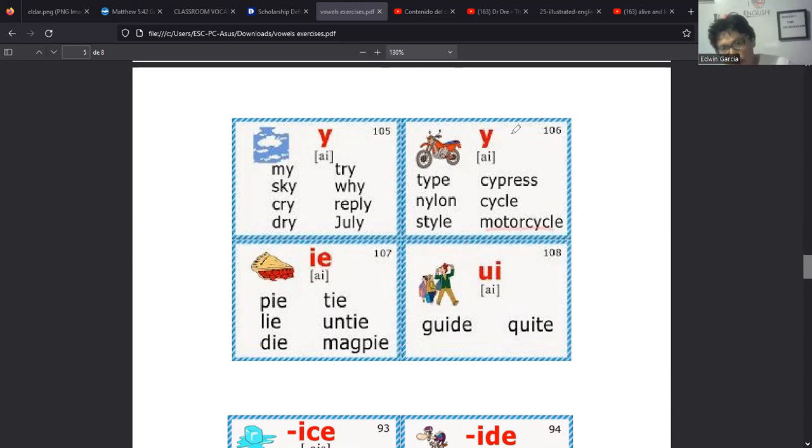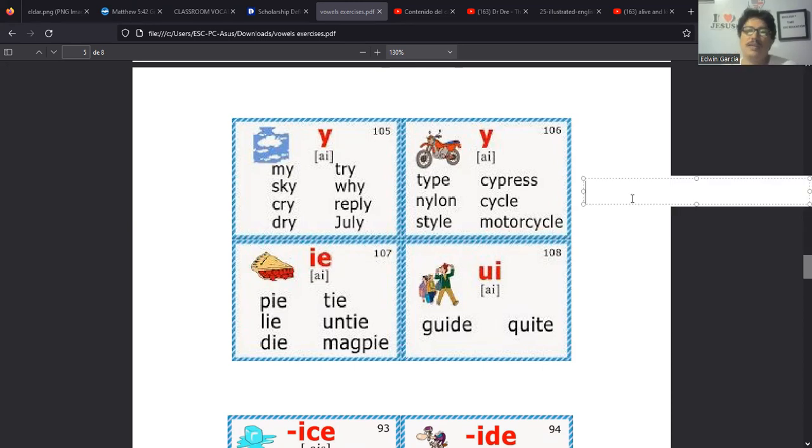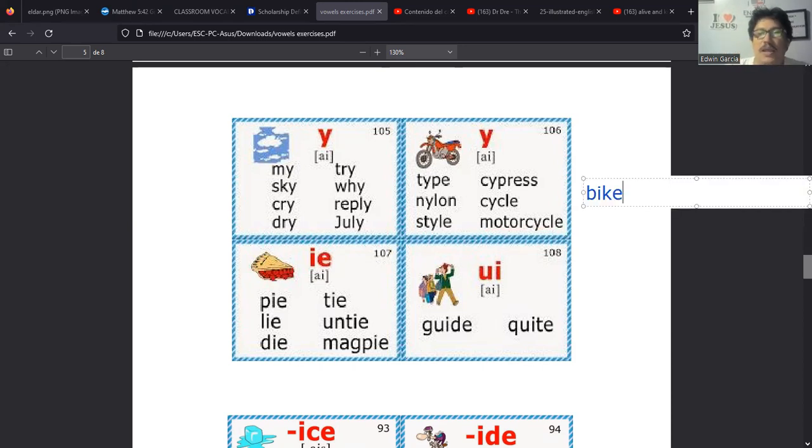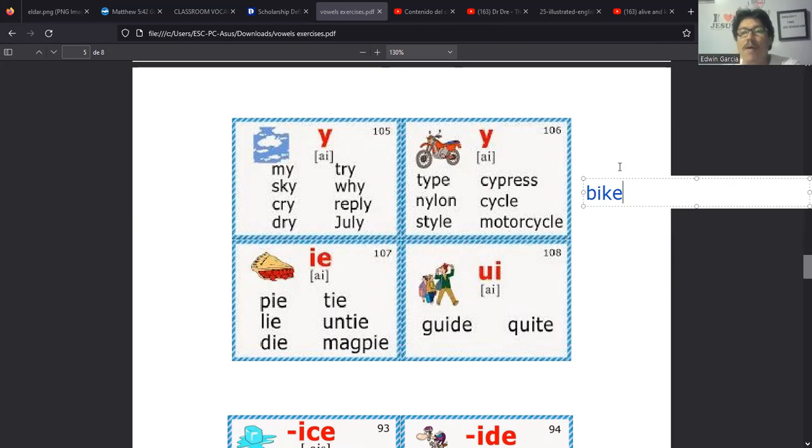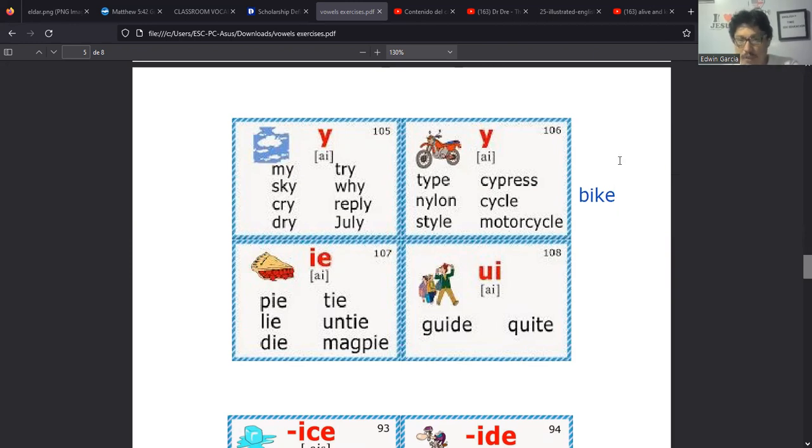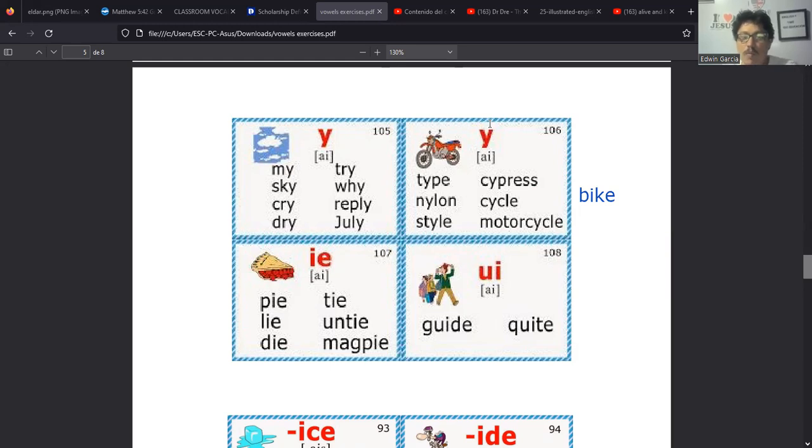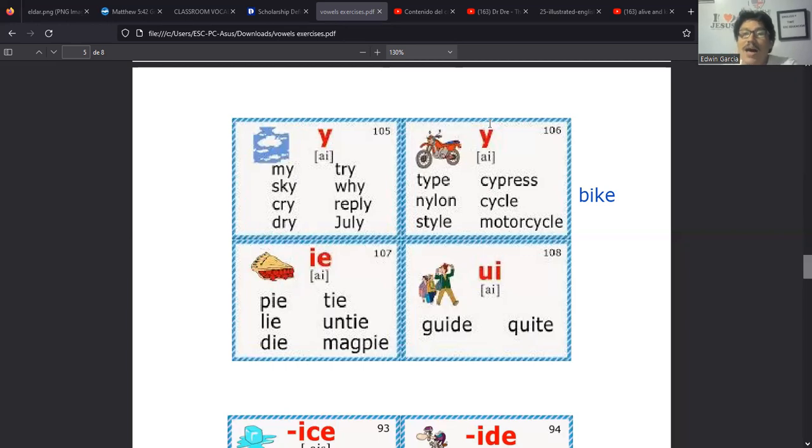Luego tenemos slice, que esa palabra es muy común ya hoy en nosotros, porque cuando nos venden las pizzas nos dicen ah cuántos slice quiere verdad, trae tantos slice. Son pues las porciones. Luego tenemos spice, que esto es lo picante, lo picoso, algo condimentado.